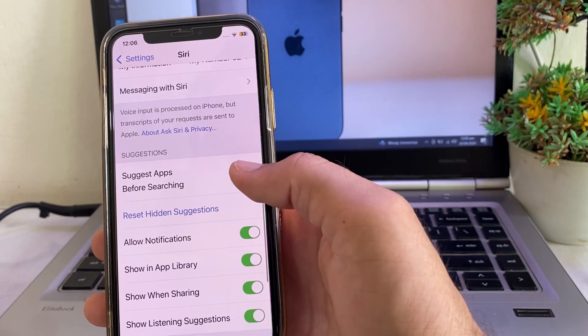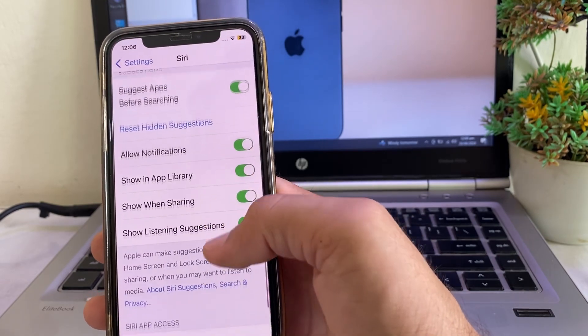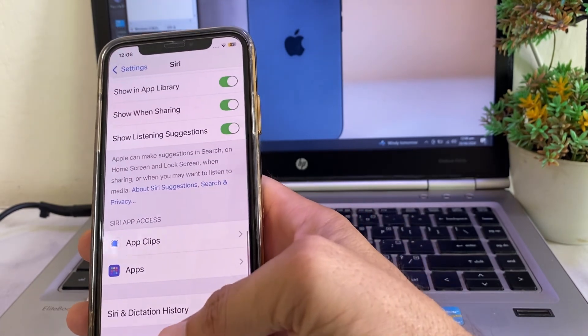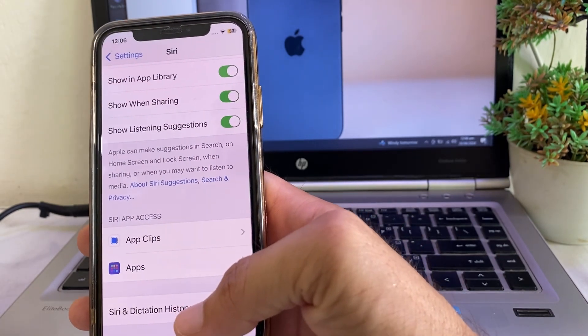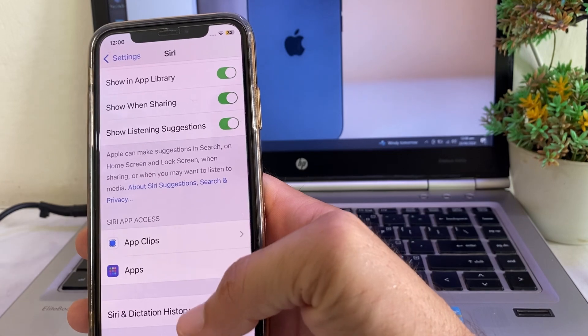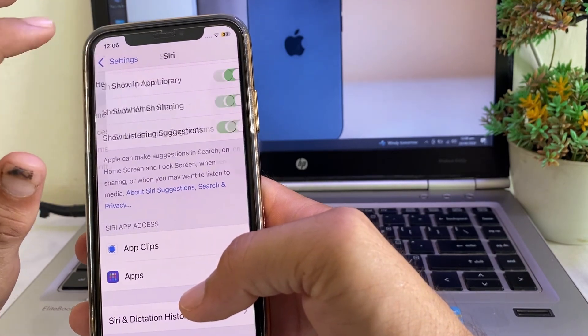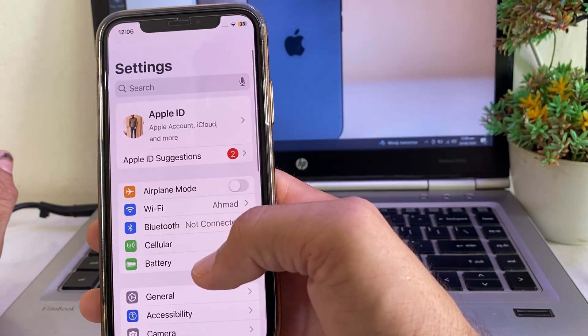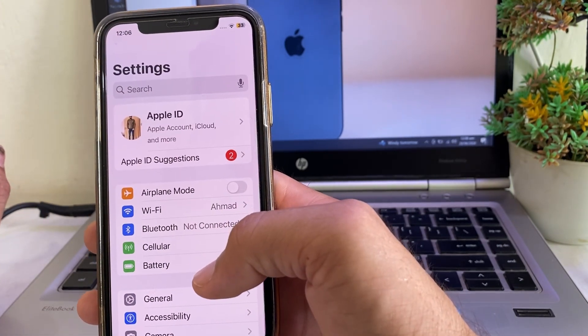Make sure all toggles are turned on. Then go back and check if the problem is fixed or not. If you're still having this problem, move to the next solution.